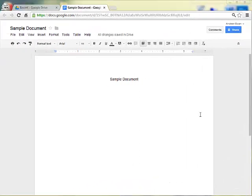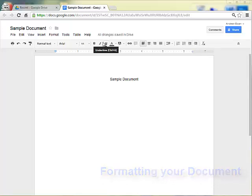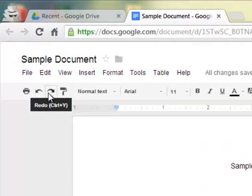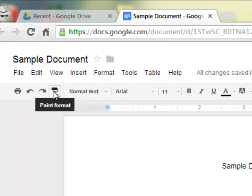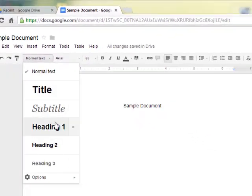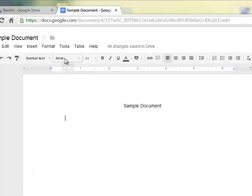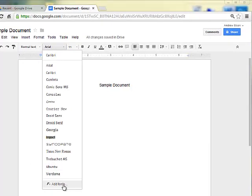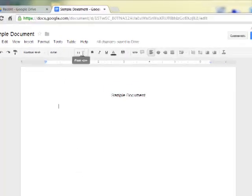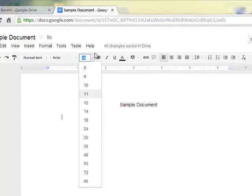Once you've created your document, you can use similar formatting tools that you would find in other word processing programs that are not cloud-based, such as Microsoft Word. At the top you see some buttons: a print button, an undo button, a redo button, paint formats, text styles that are pretty simple like title, subtitle, heading. You can also change the fonts. You can add new fonts, there's a very good collection of fonts on Google Drive. I've added a couple ones like Syncopate. And then font size, very similar to Microsoft Word.